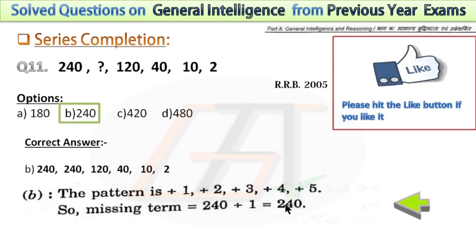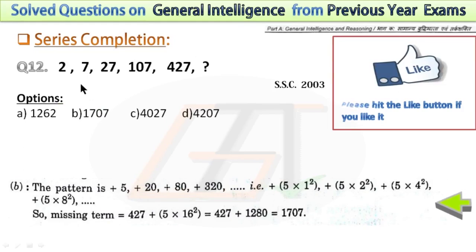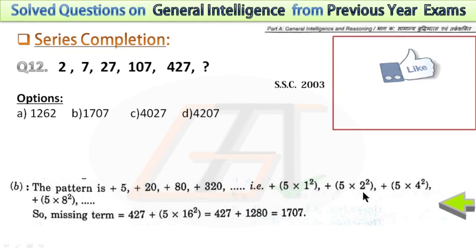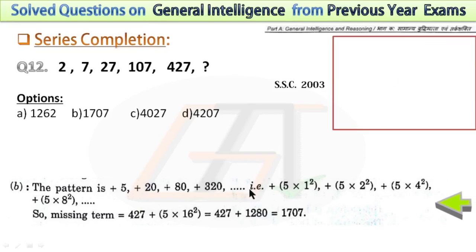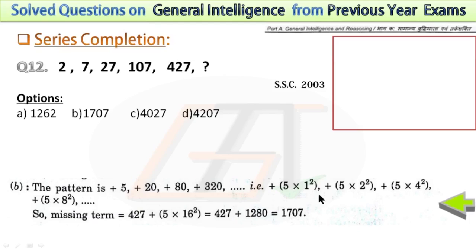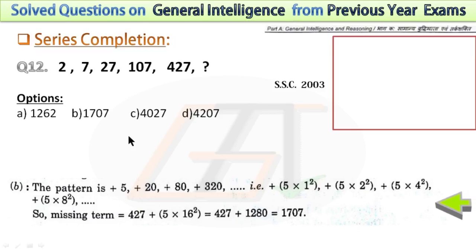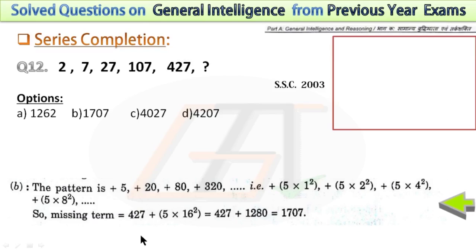In the next question, I have shown the pattern of this series: plus 5, plus 20, plus 80, plus 320. You can also write this as 5 times 1 squared, 5 times 2 squared, 5 times 4 squared, 5 times 8 squared. After 8, the next number is 16, so the next addition is 5 times 16 squared. Adding this to the previous number gives the next term, which is 1707.